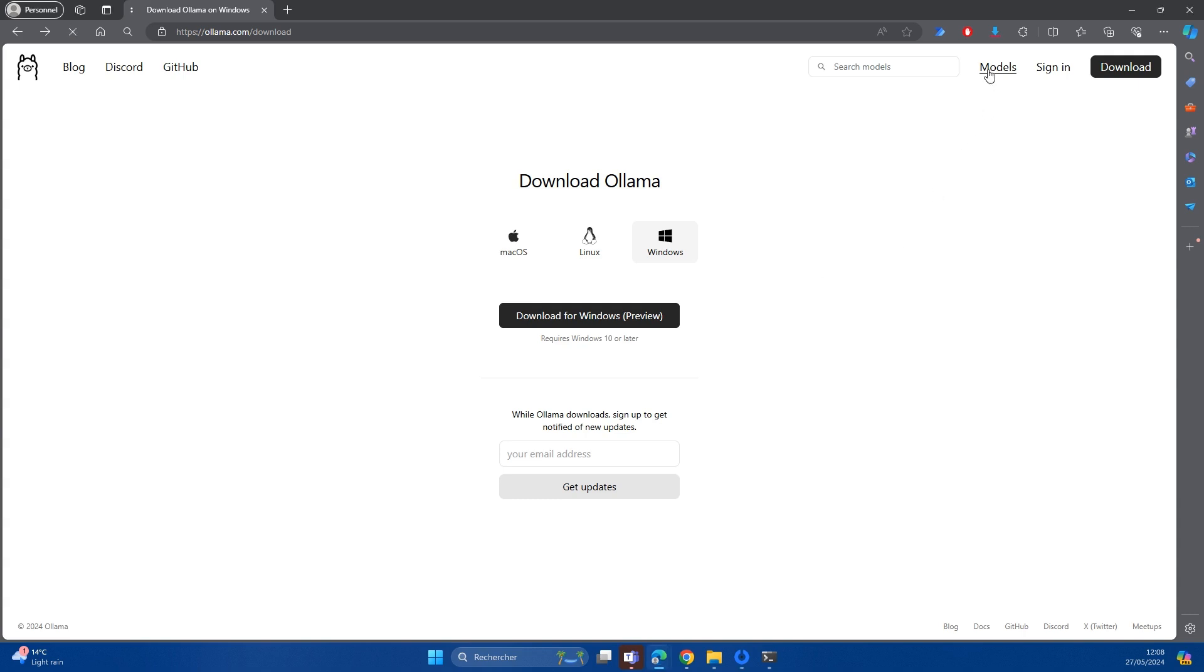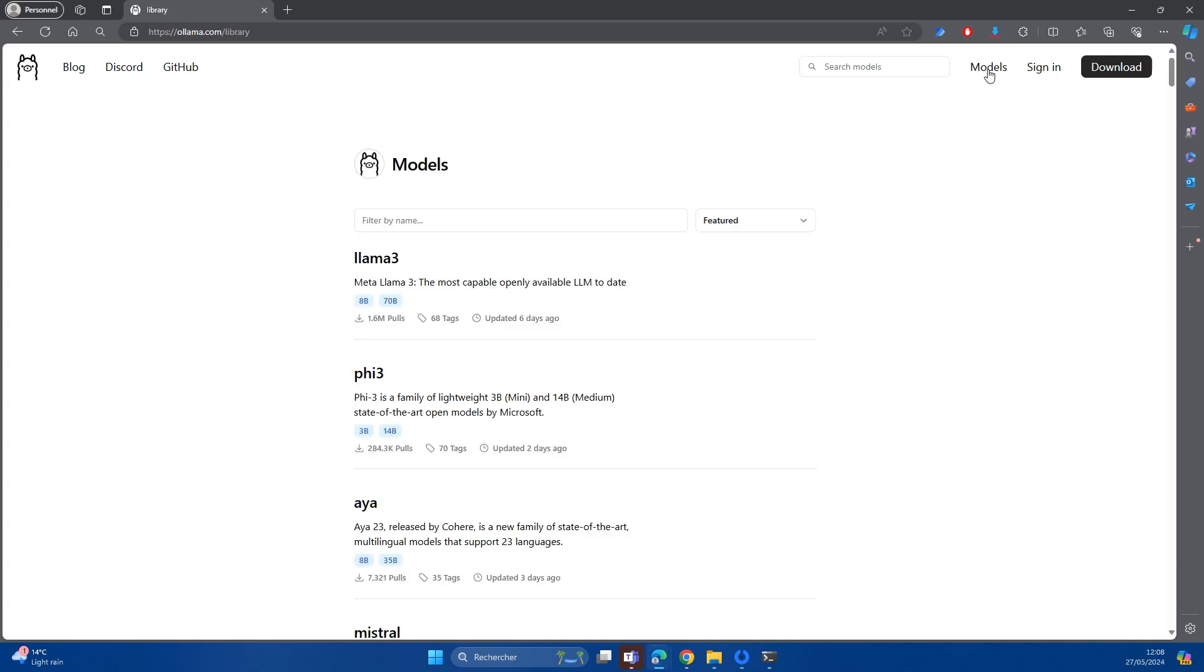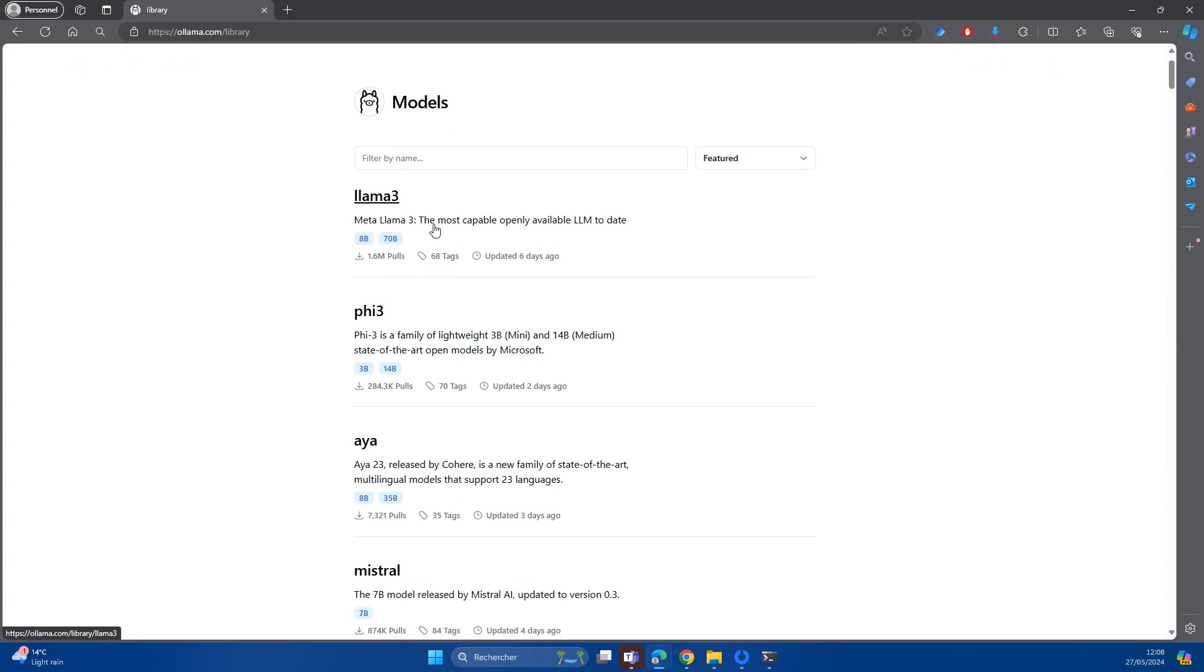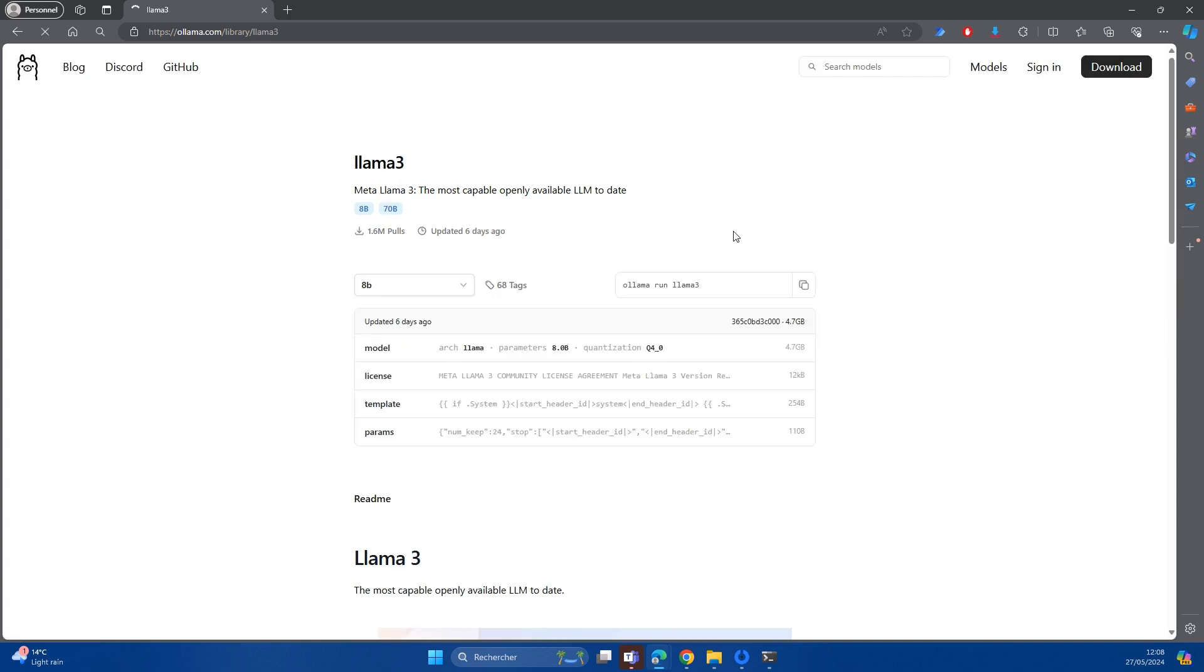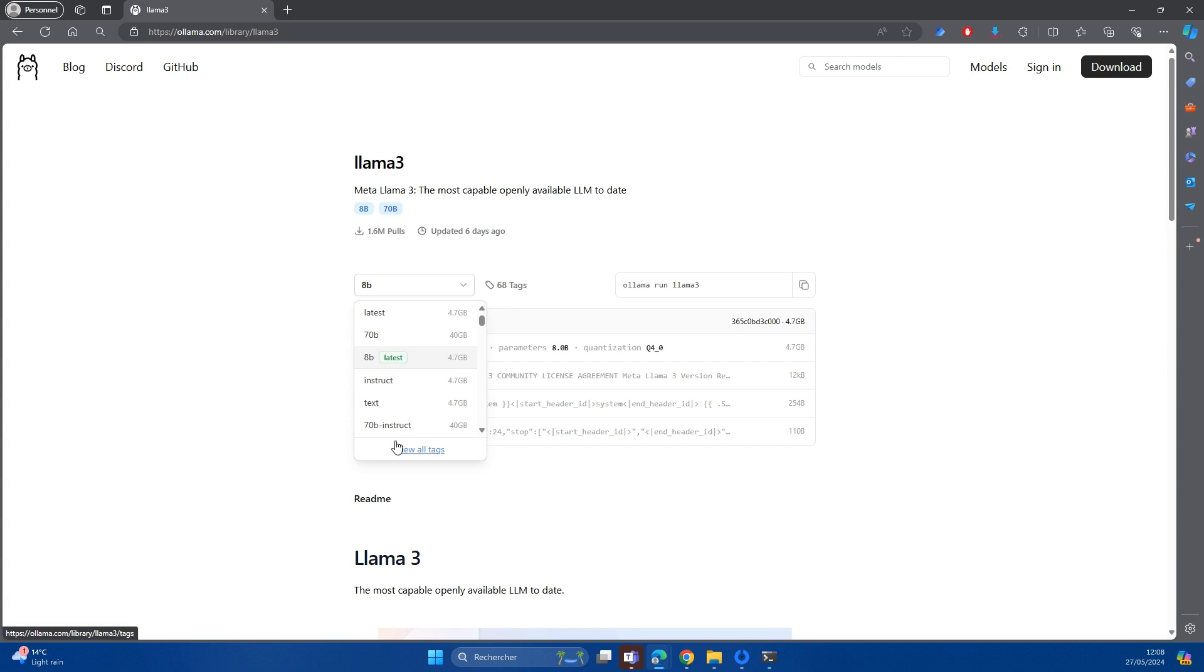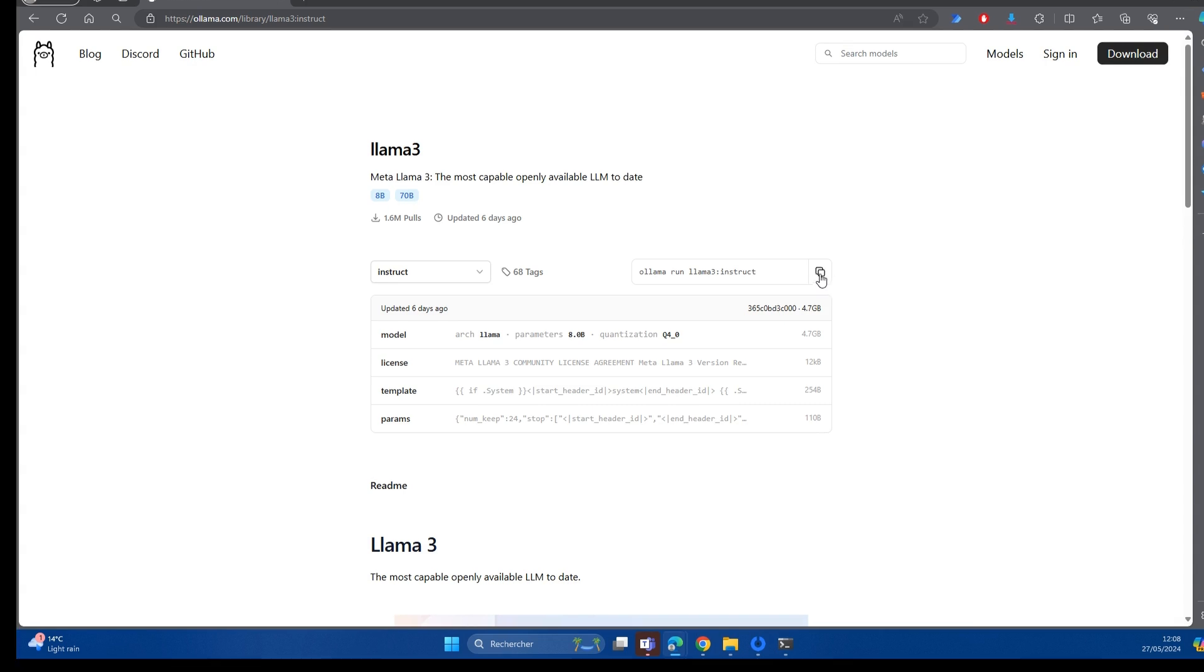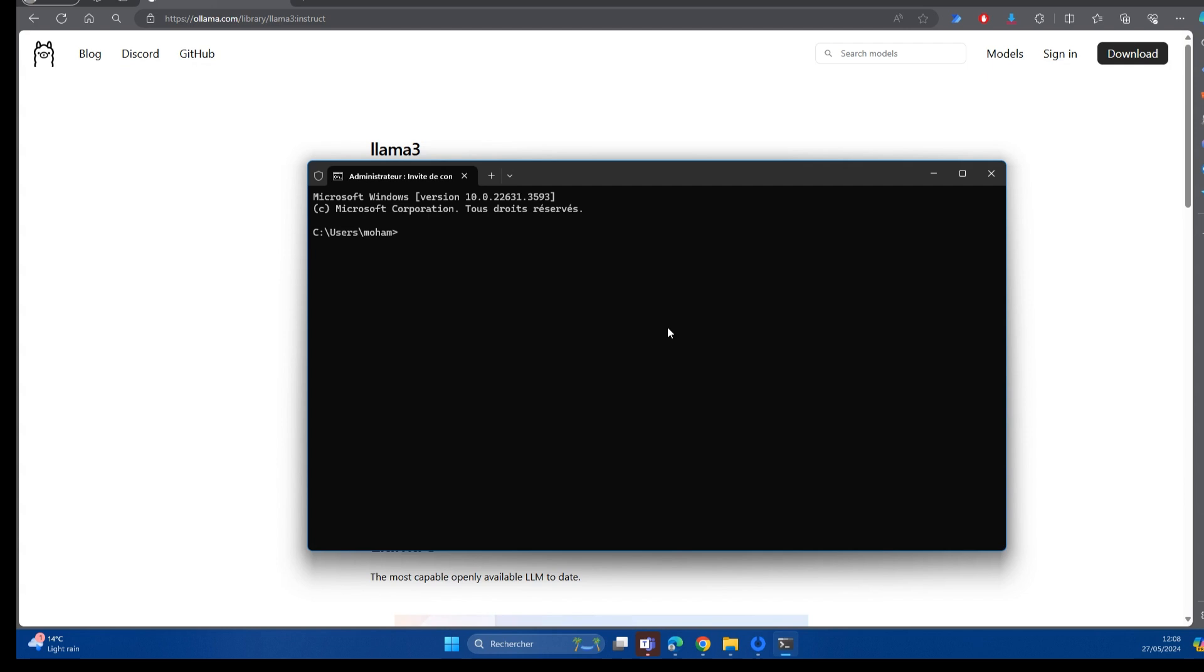Ollama features a wide variety of large language models, as you can see here, and you can download them locally to your machine. So let's look at an example, Llama 3. When you click on it, it's going to give you all the variants. So for argument's sake, if you want to download the Instruct model, you click on it and copy that line of code, then go into a command prompt that you open and paste it.